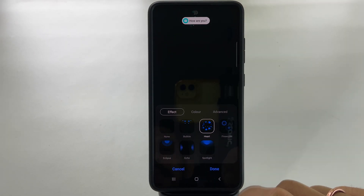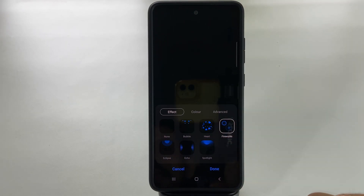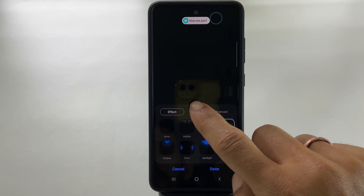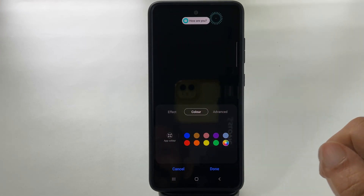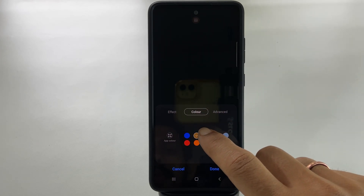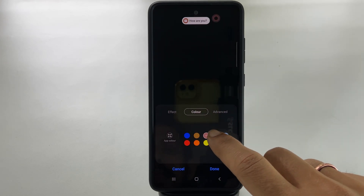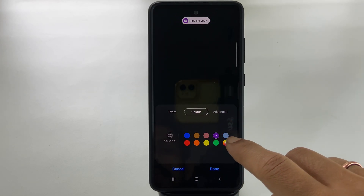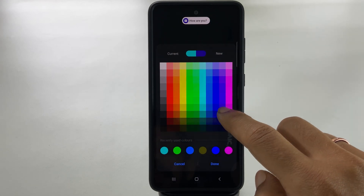Next, you can customize it by tapping Colors. Here, you can choose different standard colors or utilize a color picker to select the one you want.